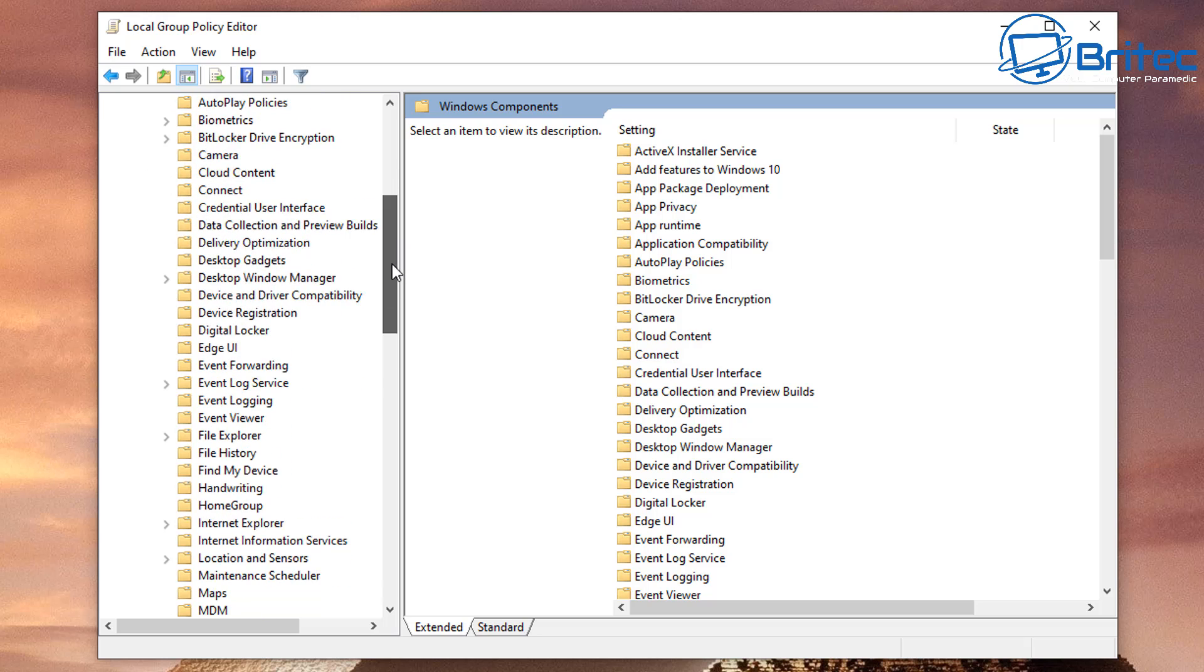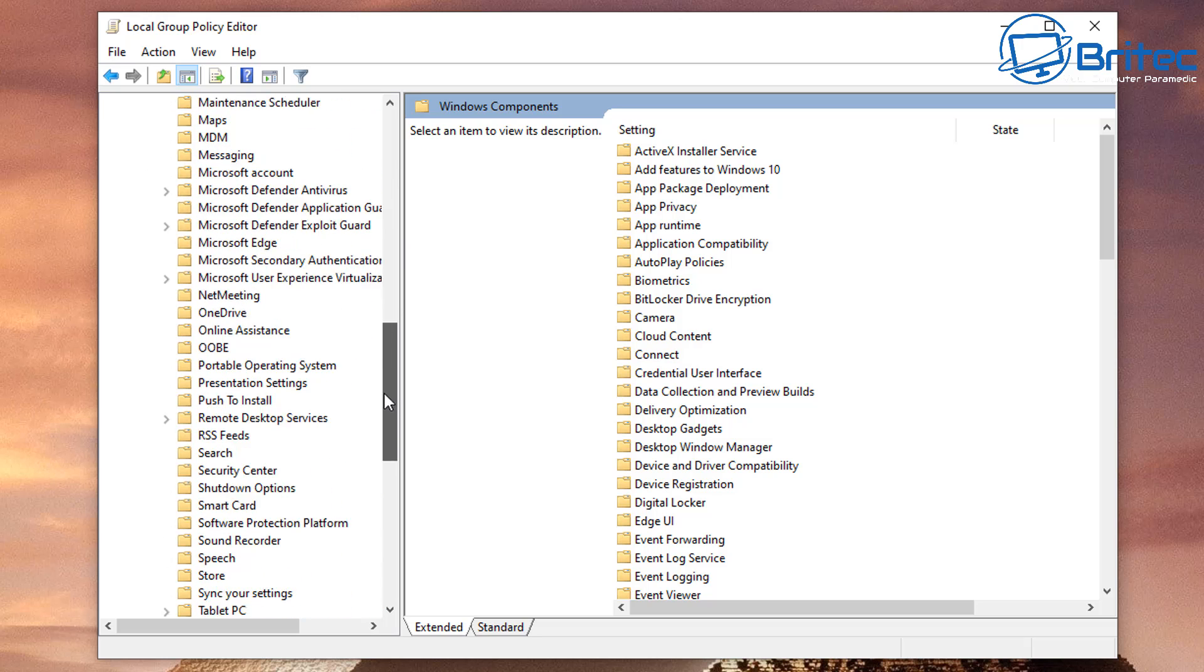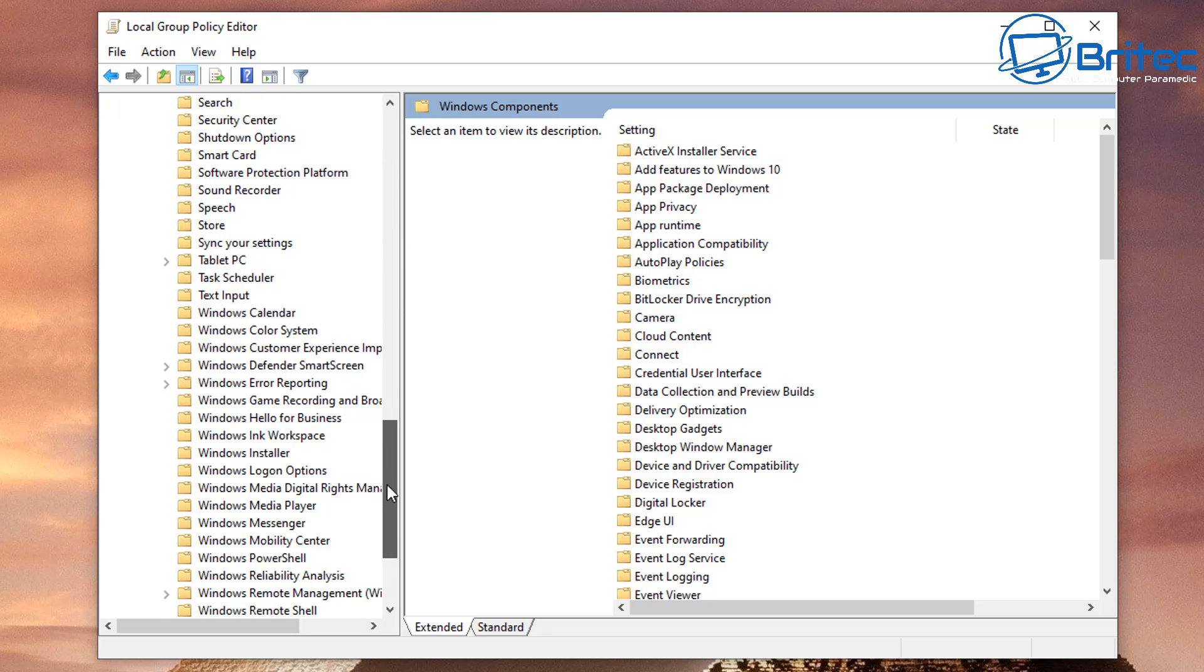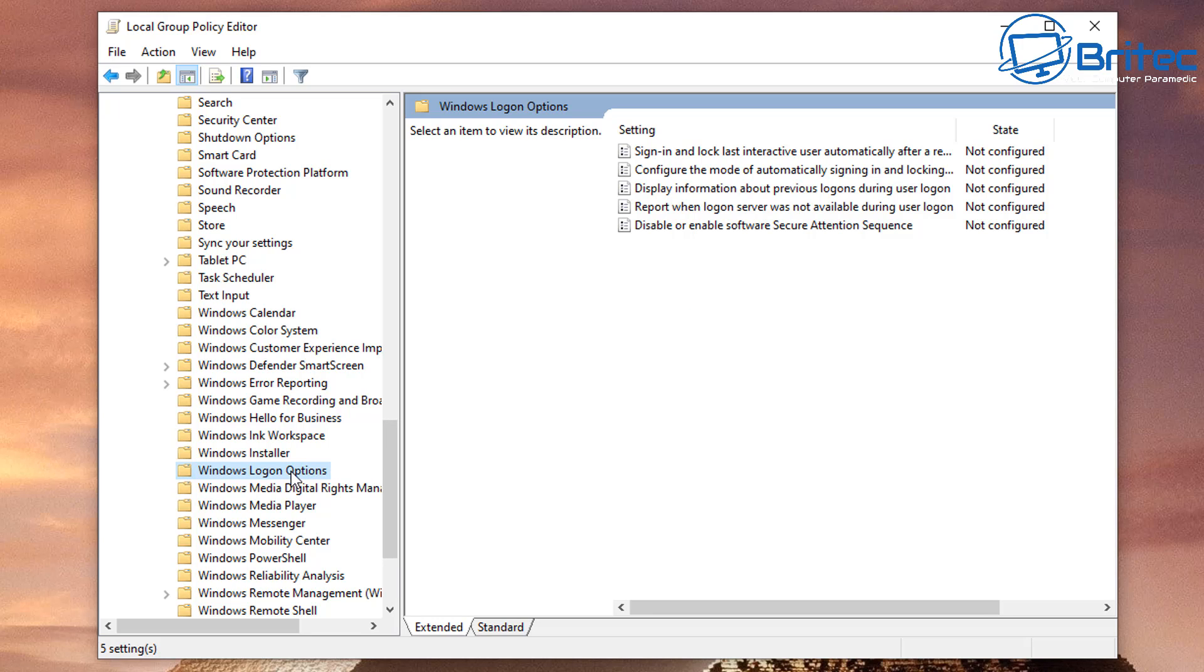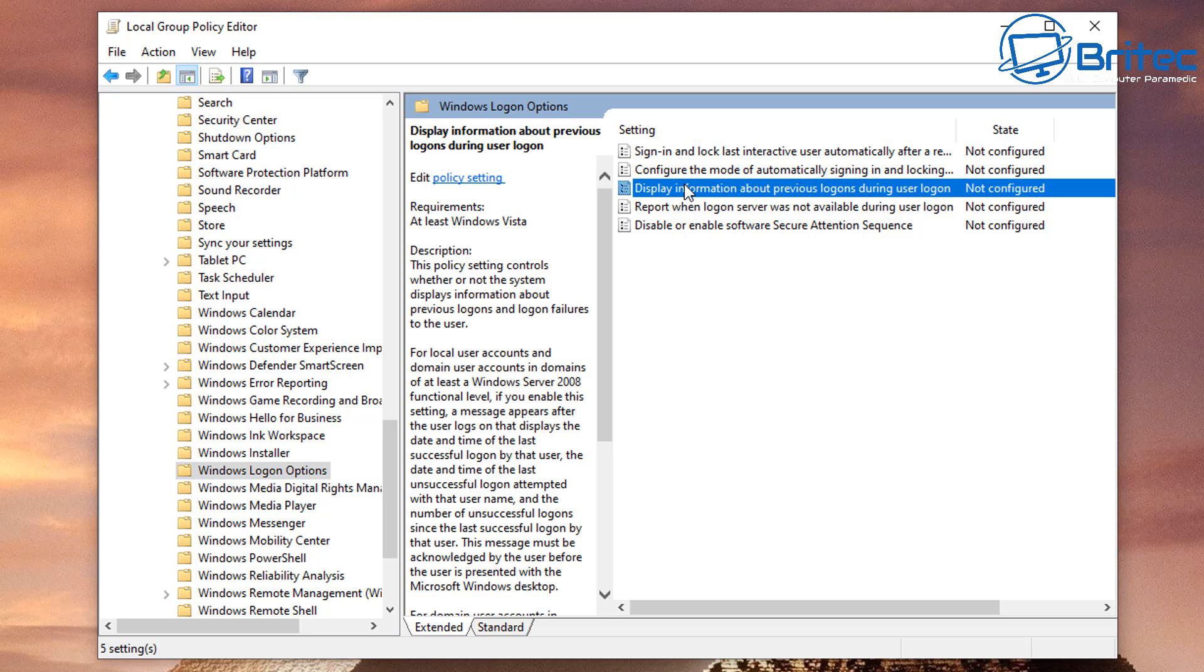Then from there we want to go to Windows Components. Open this up here, just let me pull this down until we get to an area where it says Windows Logon Options.